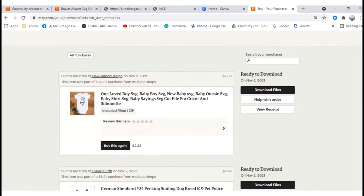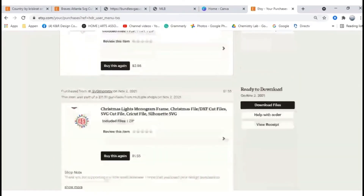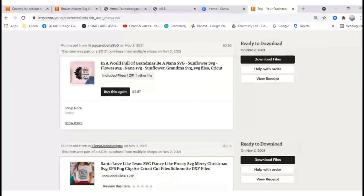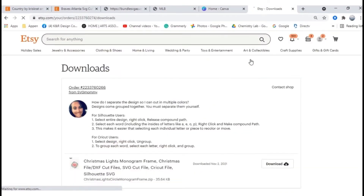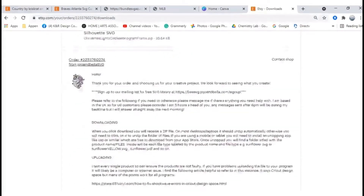For this example, I'm just going to scroll down to a design that I purchased back in the fall. Once you find the design you want, click on download files. The next screen will bring you to your downloads — just scroll down to make sure that you're on the correct design.